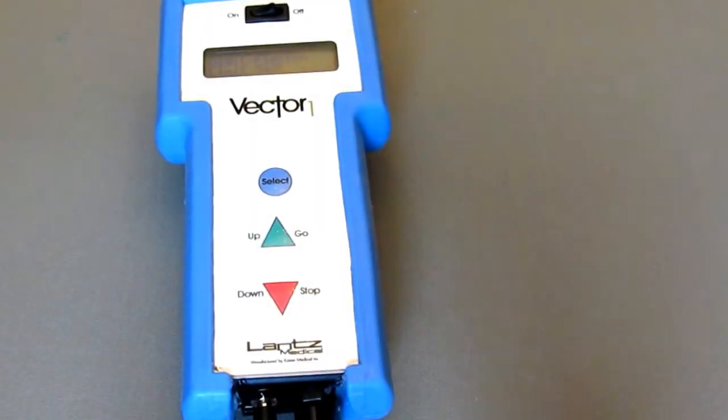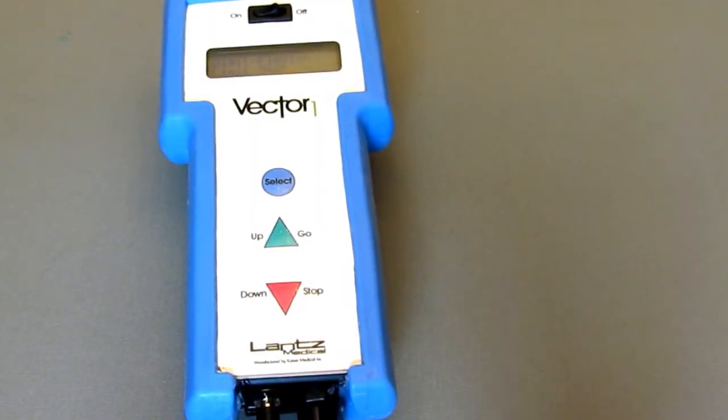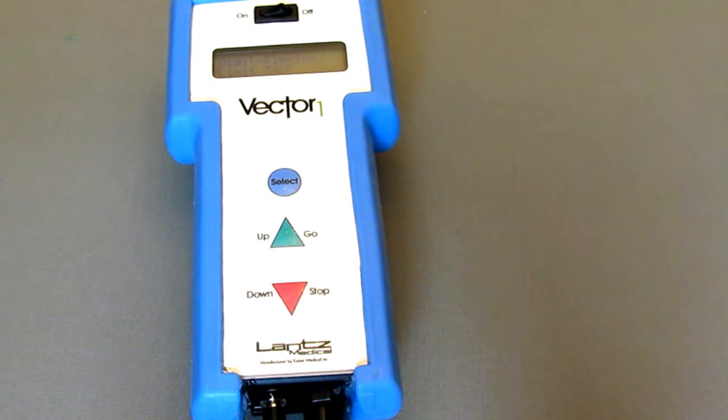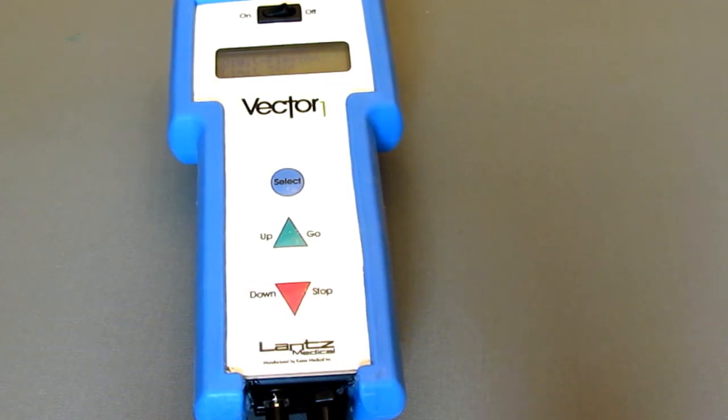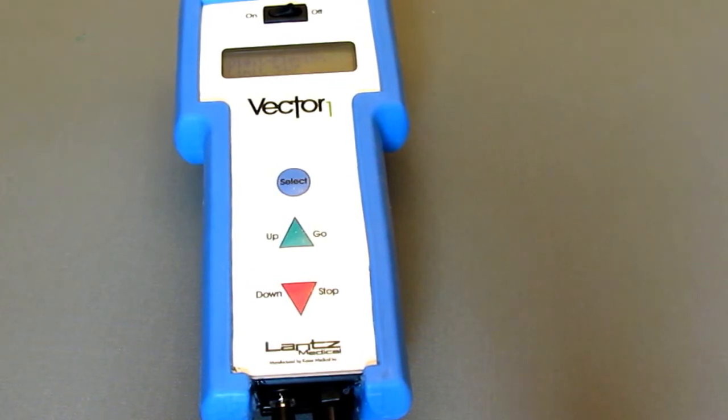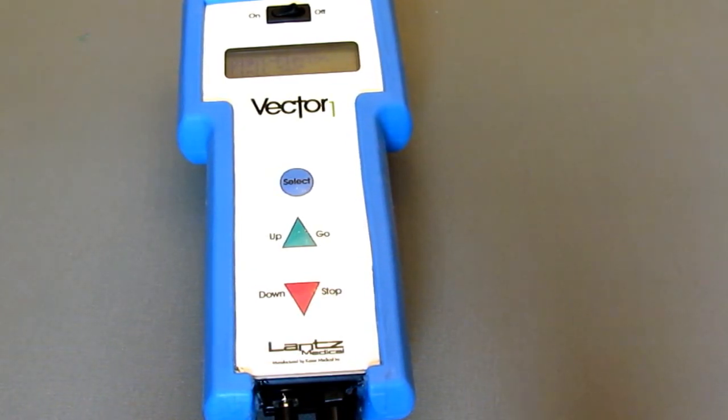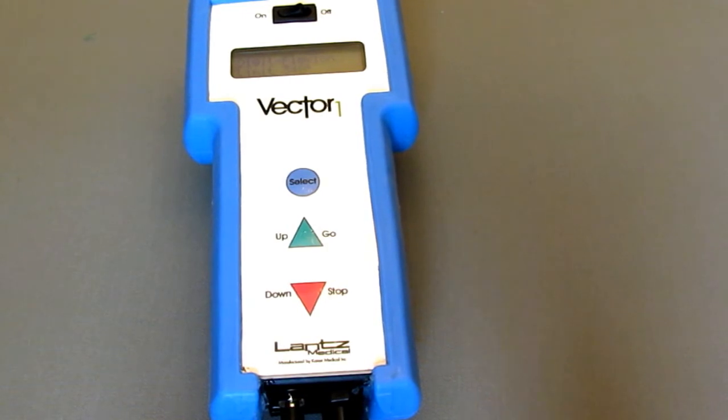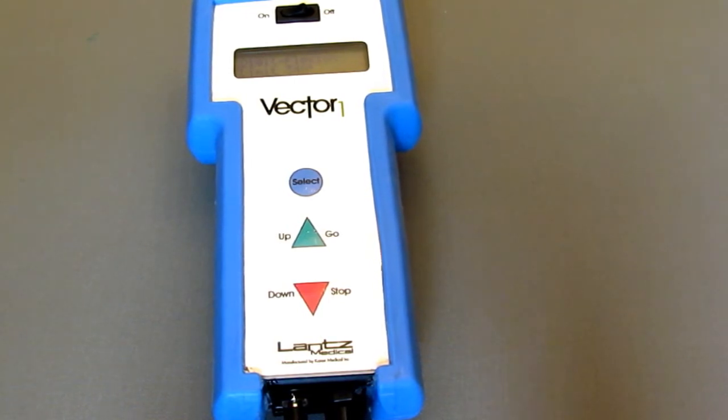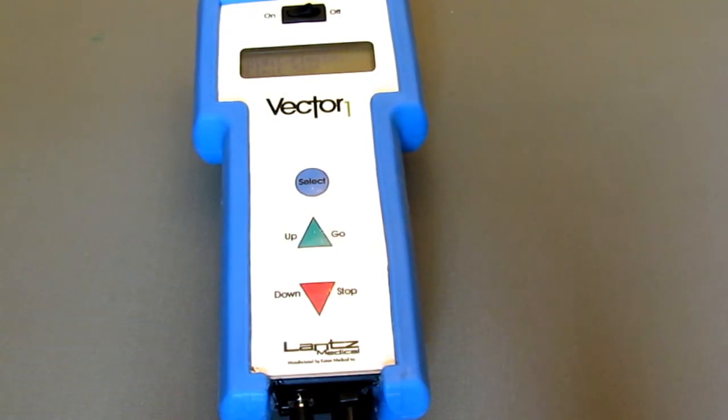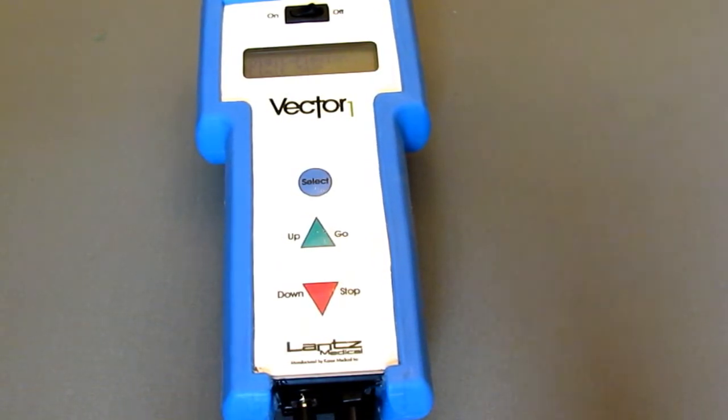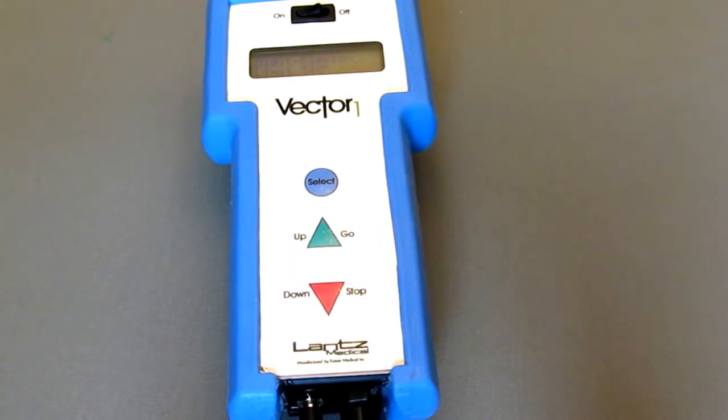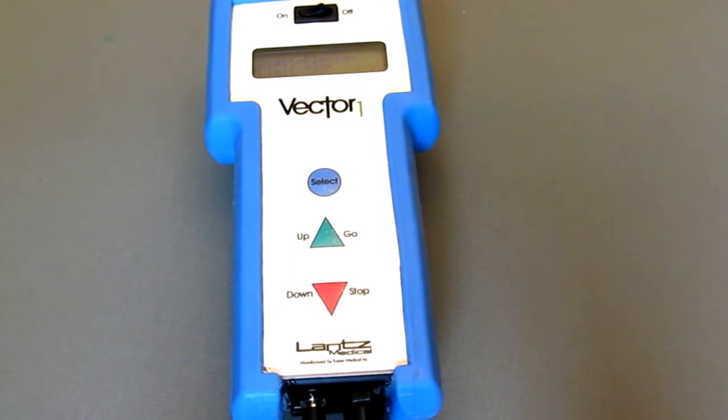In this video we will discuss the basic functions of the Vector1 HandCPM controller. Please note the position of the buttons on the device and reference the names as the remainder of the video will be showing you the screen so you can follow along with the different functions and selections on the device.